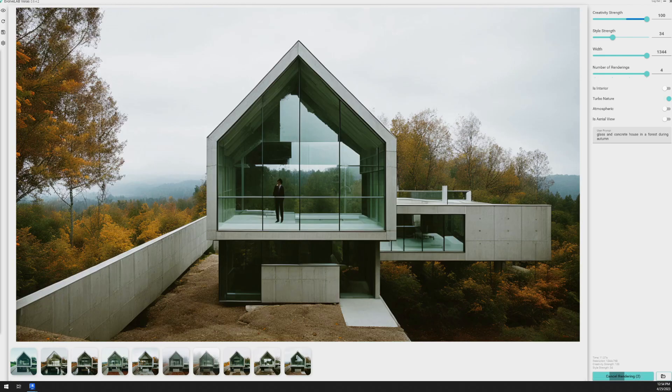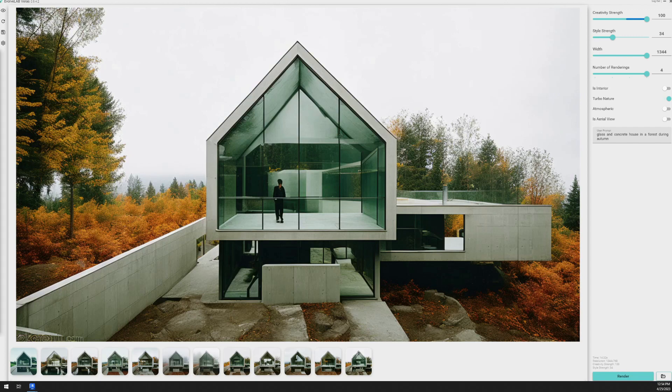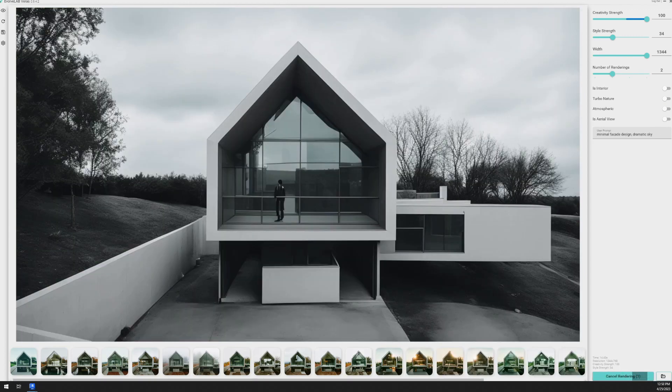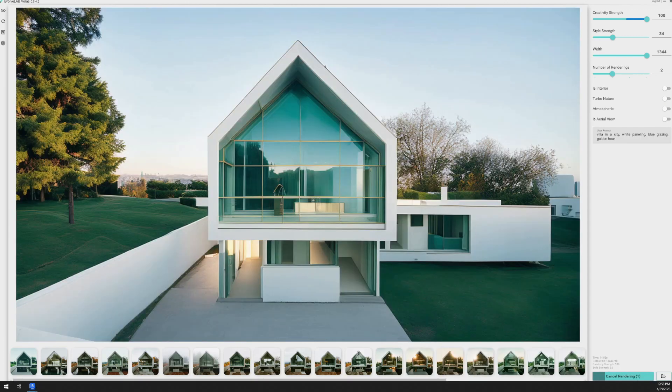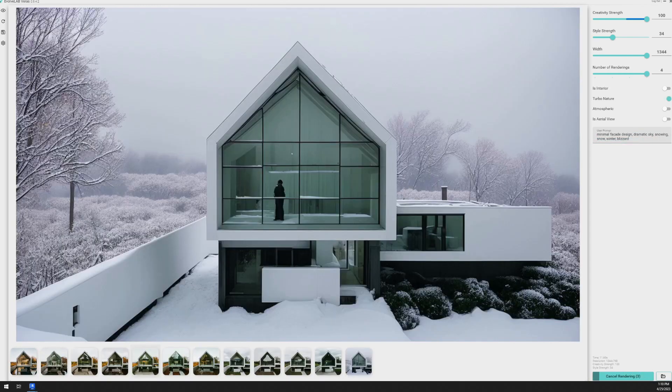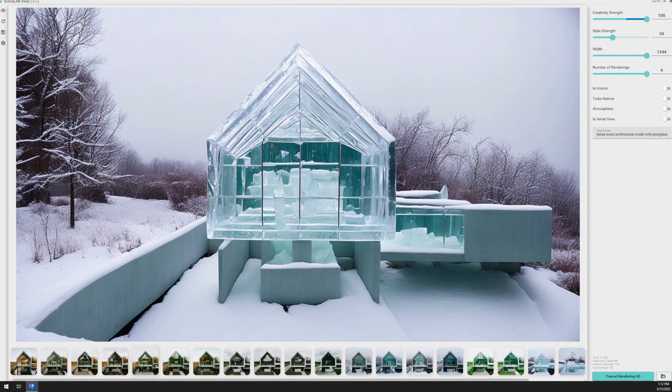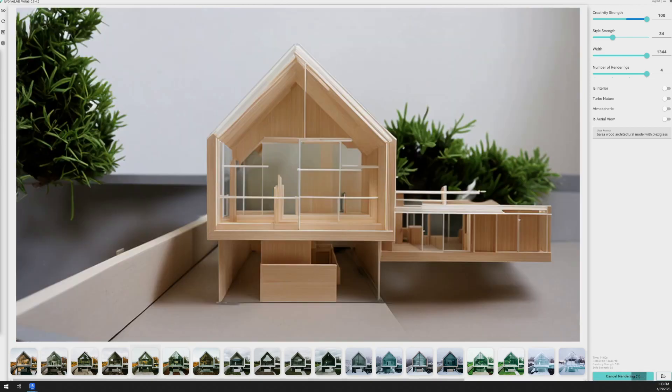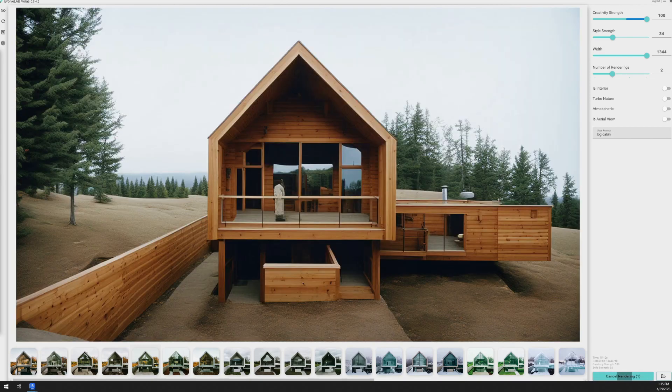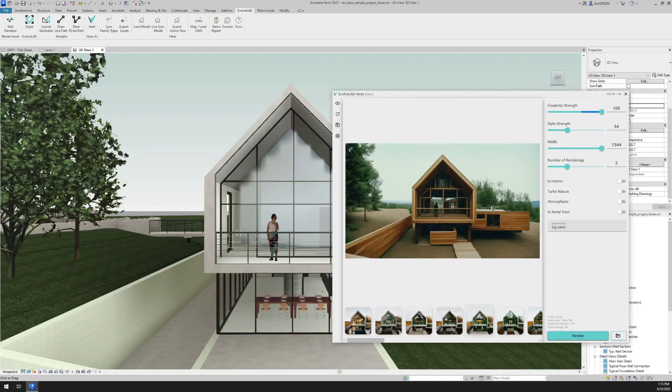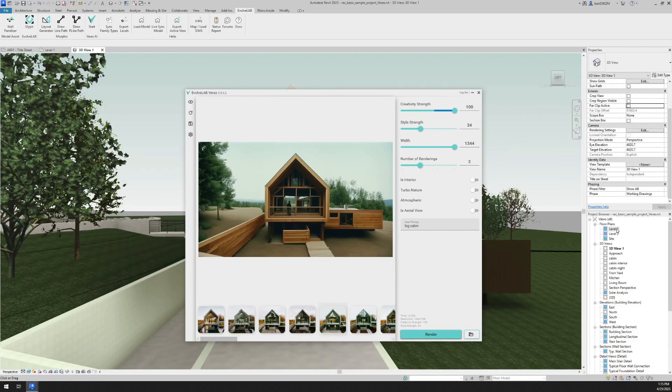Here are several other images that I got from Verus, giving it various user prompts and settings, all from this plugin that is directly within Revit, which is a huge advantage because most of us are working in Revit anyway. And it just streamlines everything and makes it that much faster to get great results. So this is a lot of fun and very addictive. And you can run through a lot of different options in a short amount of time.